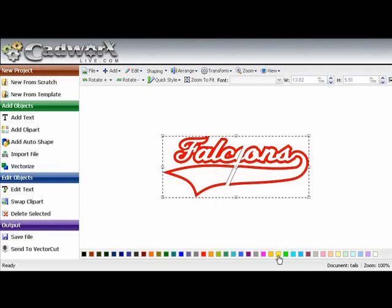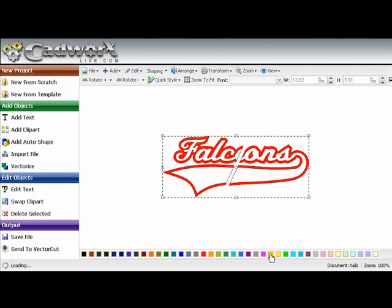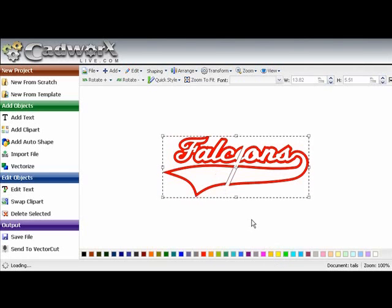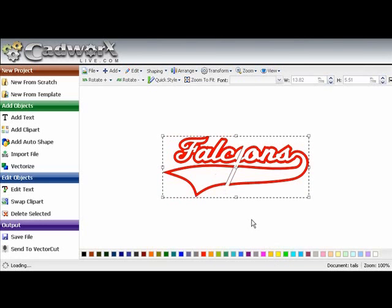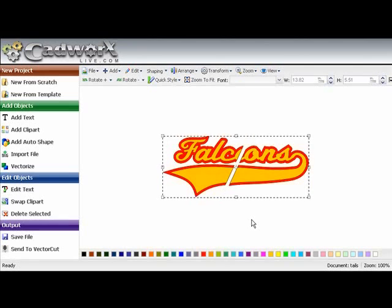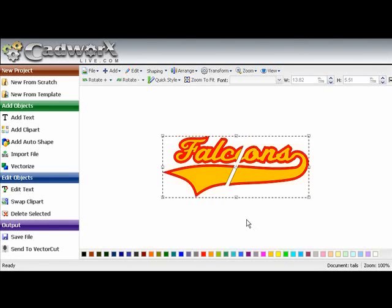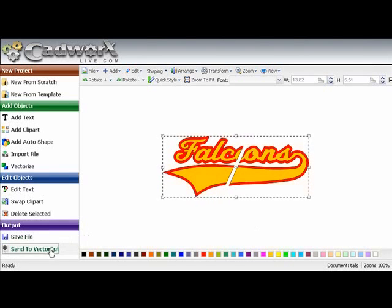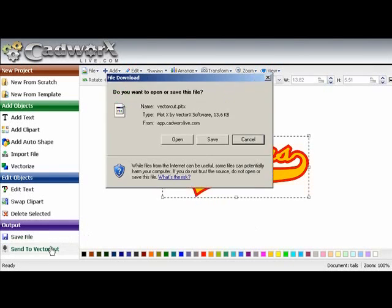And now we are ready. Let's change it to a two color here just to show you that you can do that. Remember colors are just for reference only. When you are in cutting, whatever color of material you put in there is what you are going to cut.